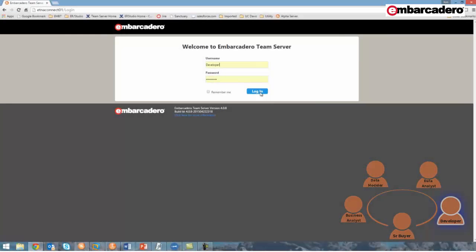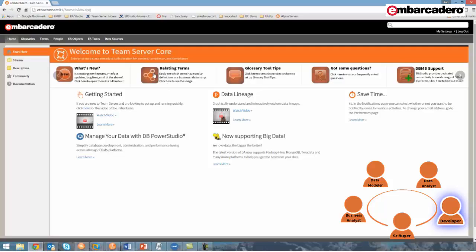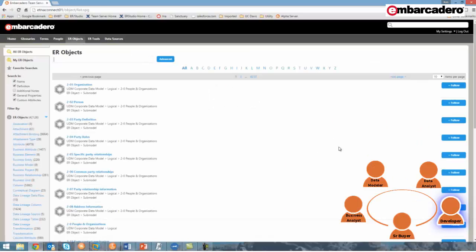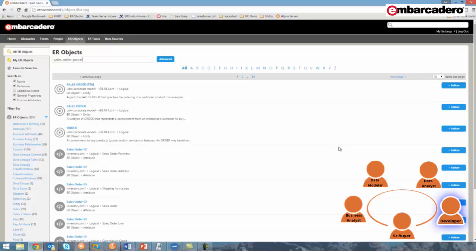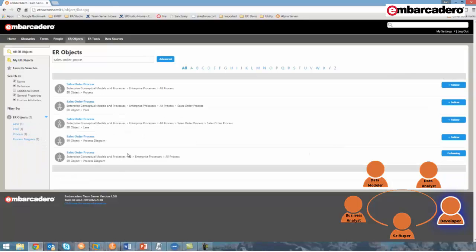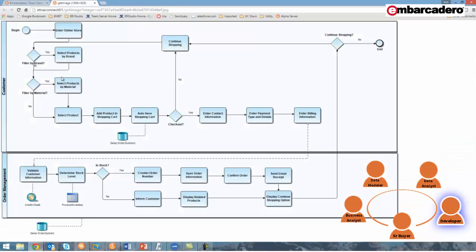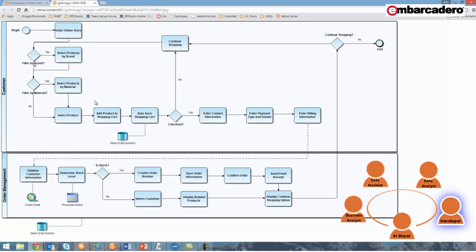Now that the process models have been updated for the online store, it's my turn as a developer to develop the underlying system so that customers can select products by material. I've also been following the product term, so I've been updated on the discussions between the senior buyer, data modeler, and business analyst. So I'll go ahead and log in and turn to the ER Objects tab because the first thing I want to do is review the new process model so I know where to include a step for purchasing products by material. So I'll search for sales order process and I'll select the second version and view its image where I can see exactly where the step for selecting product by material lies.